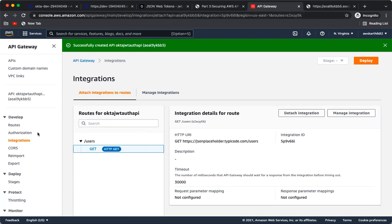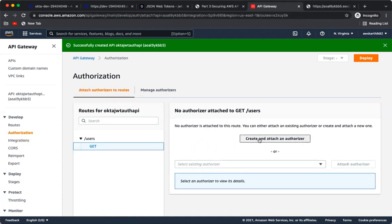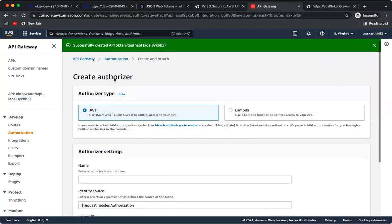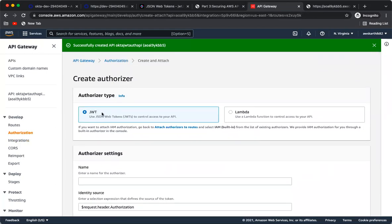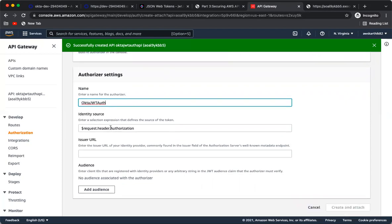Go to the Authorization configuration and click Create and Attach an Authorizer. You'll see a JWT authorizer option available out of the box. This is a great feature — without it you'd need to write and test custom validation code. Name it 'jwt_auth' and leave the identity source as the default Authorization header.